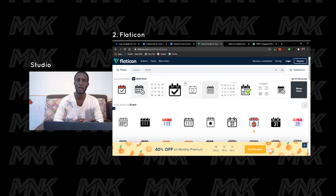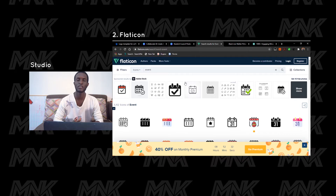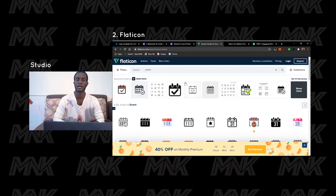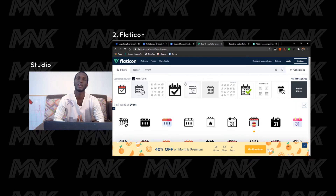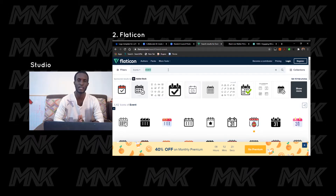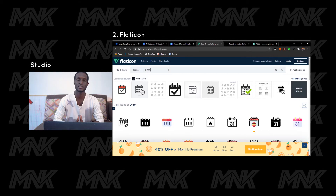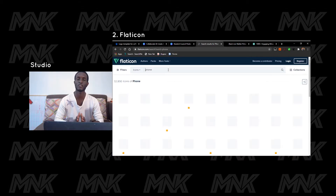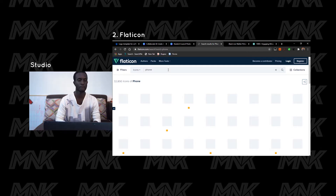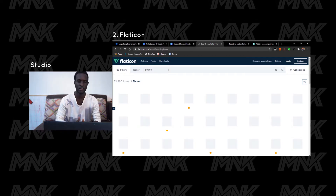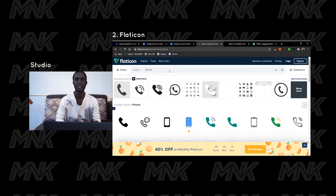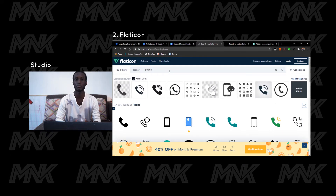The second site is called Flaticon. Flaticon is a very good site for any icons you need — no matter what, be it an animal, a symbol, or even a logo design you want to create. You can get very nice icons from here. Same as Freepik, these are vectors, meaning if you blow them up they'll still maintain good quality.